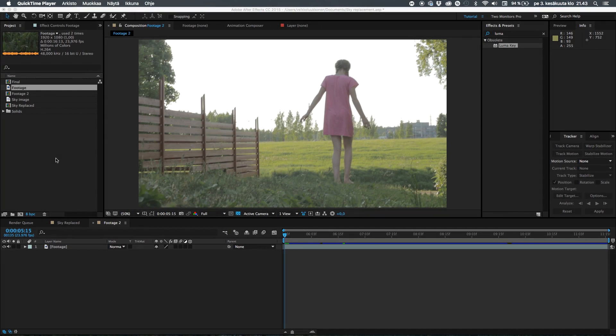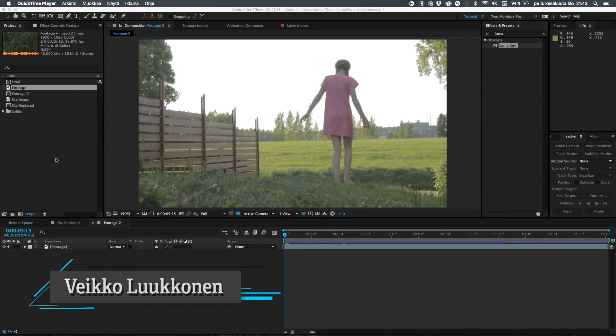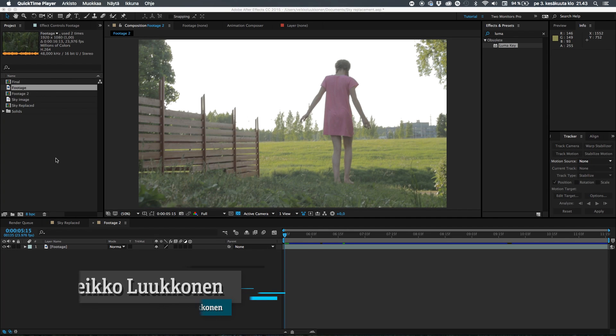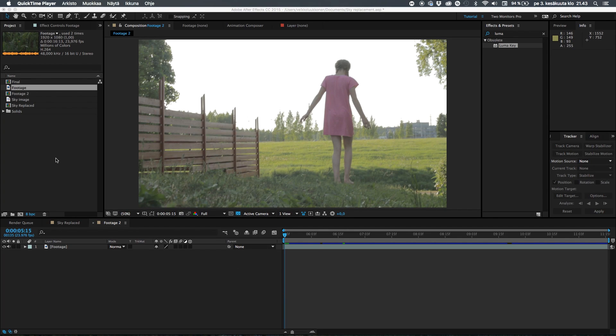Hey guys, welcome to After Effects. Hope you are excited because now I'm gonna show you a detailed video how you can replace your own skies in your own video projects.